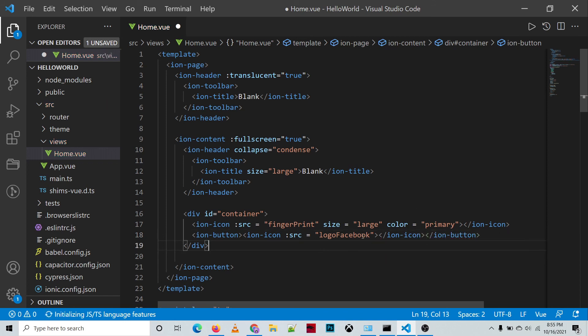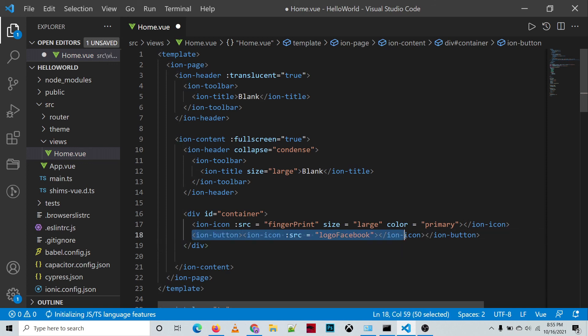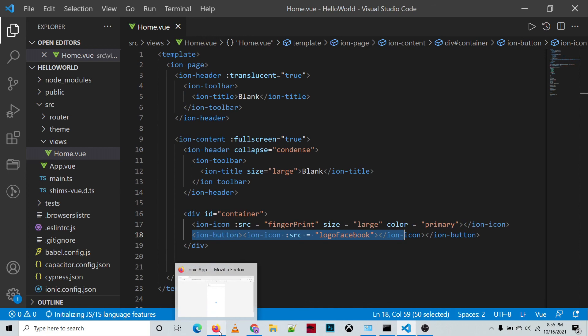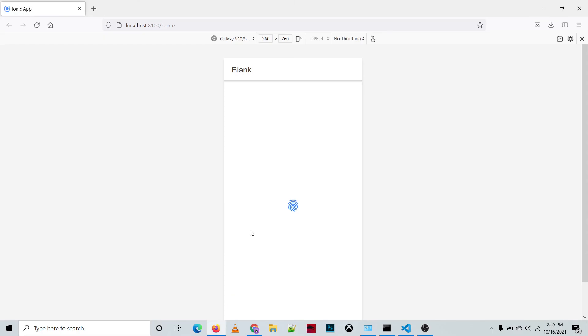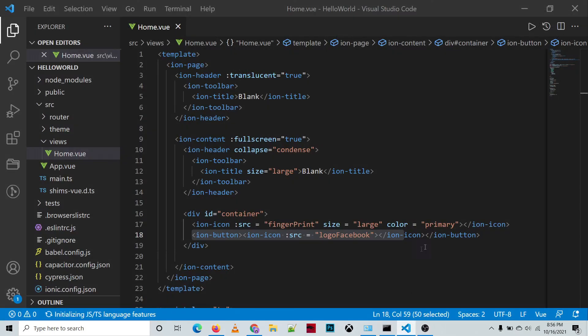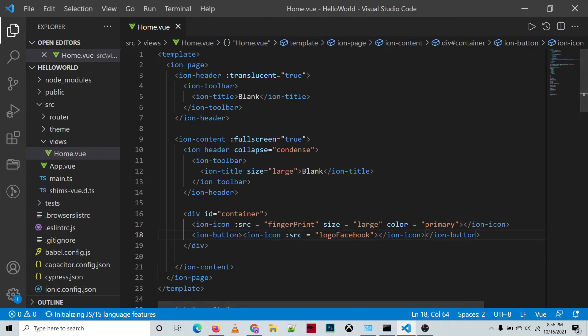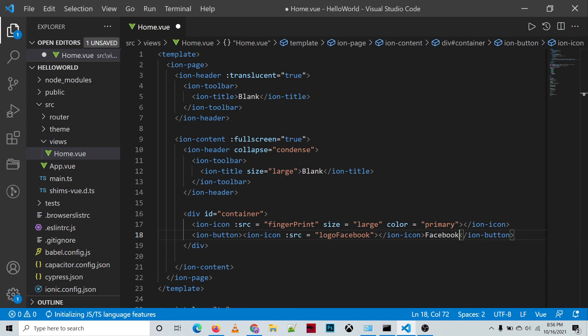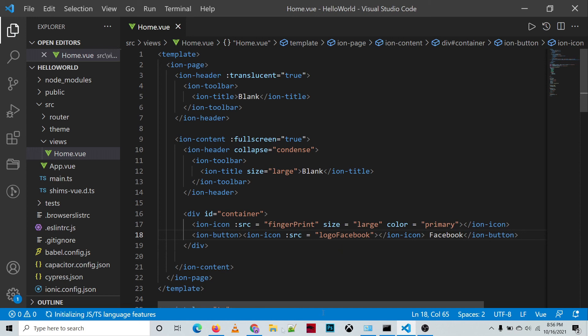For example, this is our button. Control+S, then let's check our output. So we have a button here which is the Facebook logo. Let's say we add a text - we add 'Facebook' - and we just need to add space between the icon and the Facebook text of our button.